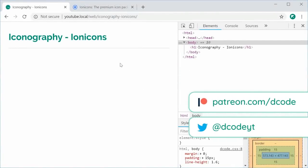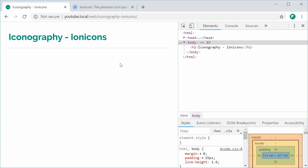How's it going guys? My name is Dom and today I want to show you how to use iconography on your websites or your web applications using the IonIcons library.